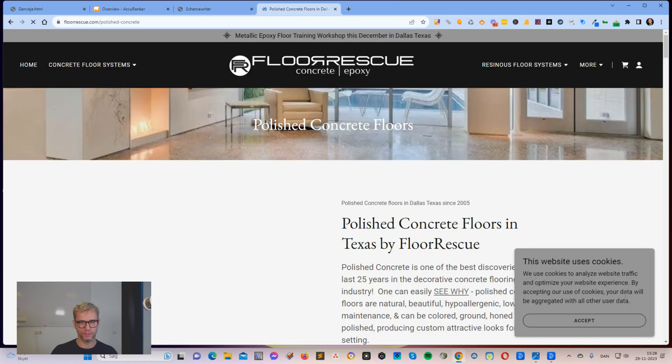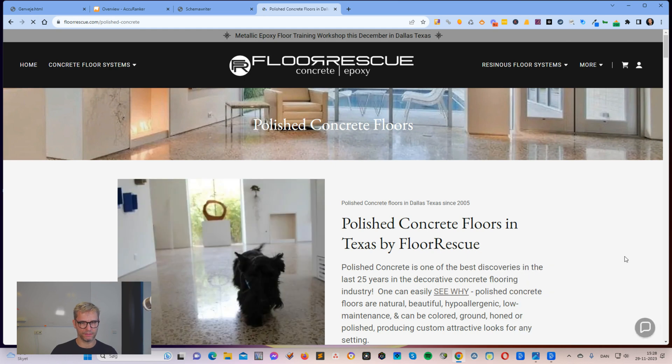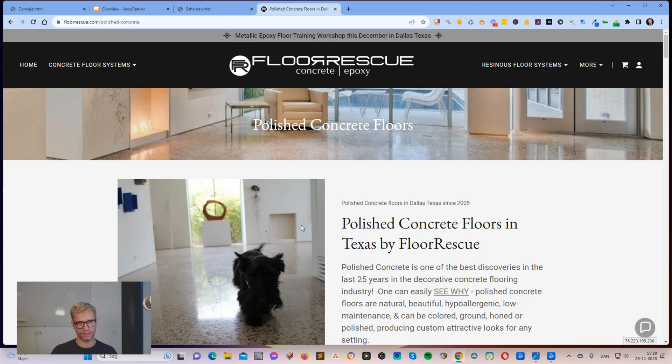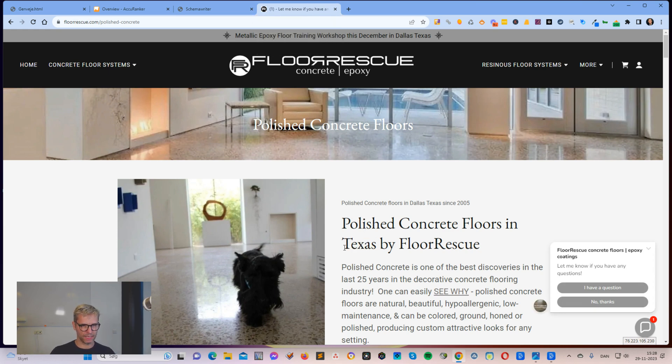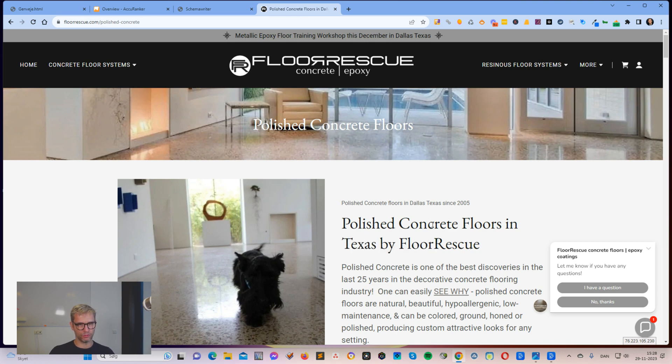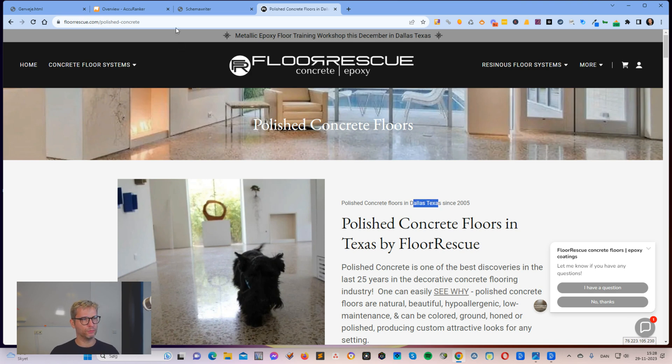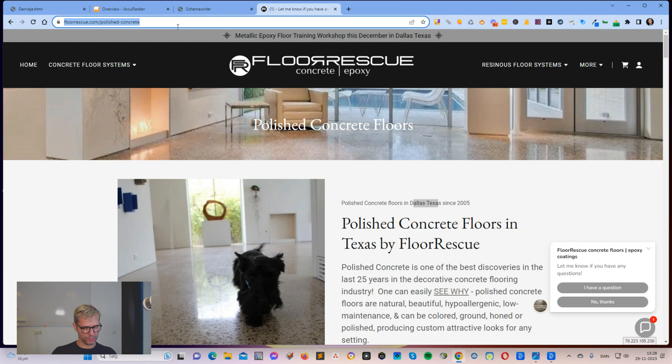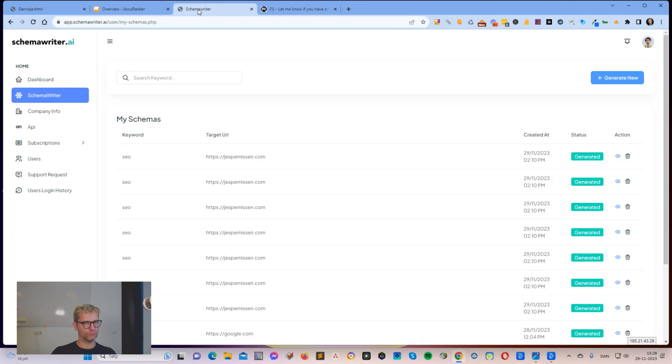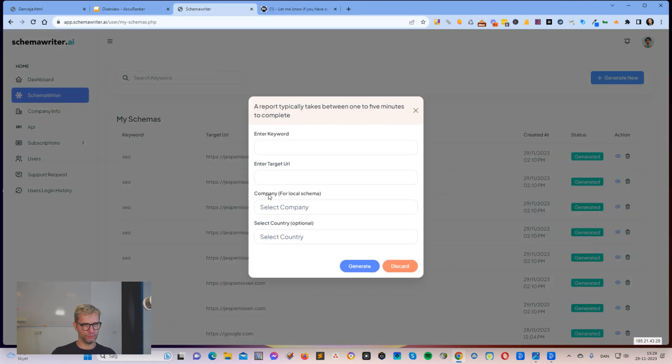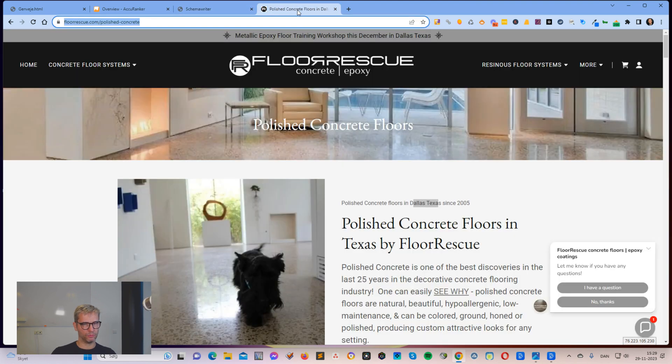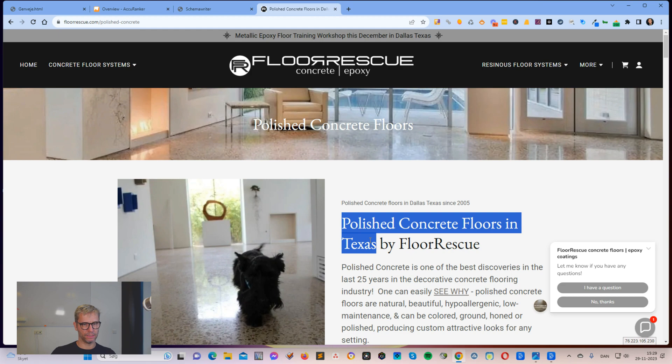Let's say they want to rank for polished concrete floors in Texas or Dallas. I would probably add the word Dallas here in the H1 but that's of course up to them. What I would do is I would simply grab this URL, go over to SchemaRider, click generate new and put in the target URL here.